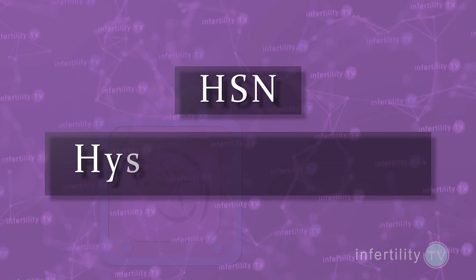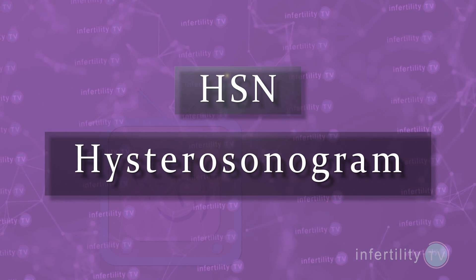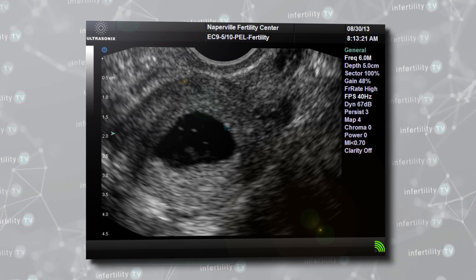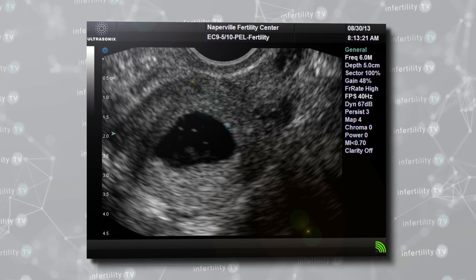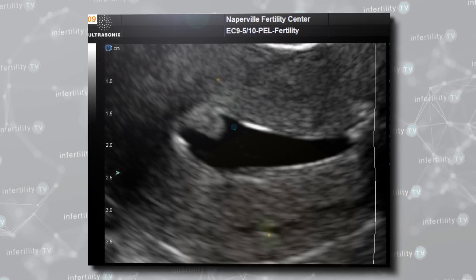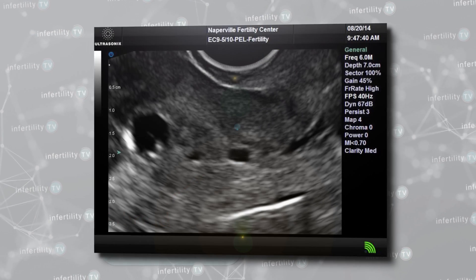This type of indirect evaluation is known as a saline ultrasound, or saline infusion sonogram, or simply SIS. You might also hear it referred to as a hysterosonogram or HSN. This type of evaluation is good for determining whether the uterus has a normal shape and whether there are any structural abnormalities inside the uterine cavity, such as polyps, fibroids, or scar tissue.